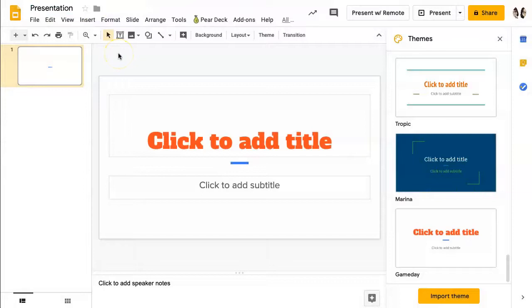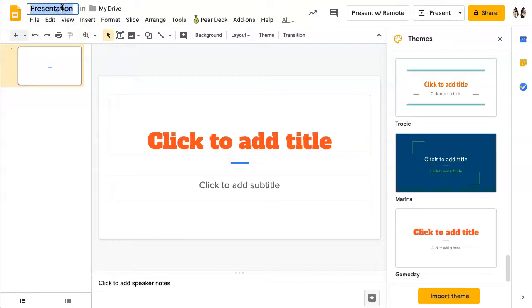If you decide in the future to change the title, you would repeat the same process: click on the title, highlight it, delete it, and type in your new title.